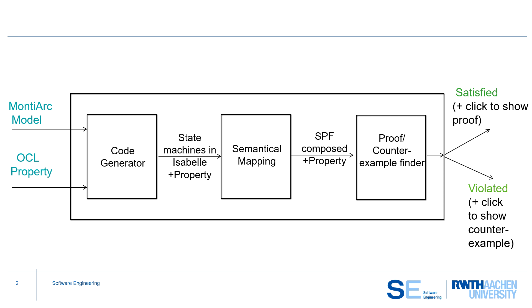In overview, our toolchain takes both MontyArc and OCL models for components and properties respectively. It then transforms these models into state machines in Isabel. These are semantically mapped to stream processing functions over which the desired property is evaluated.